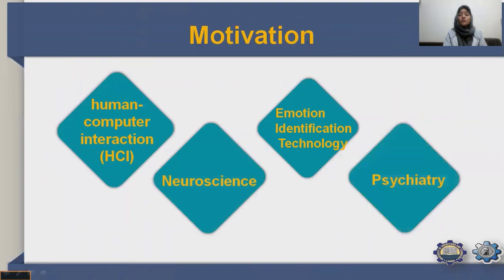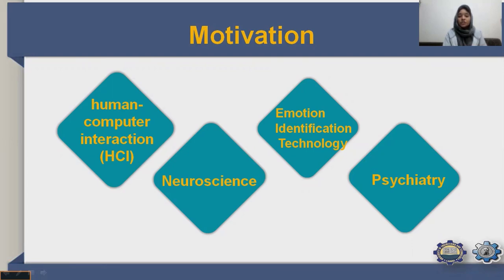The motivation behind this research includes: human-computer interaction — how a computer influences work and activities; neuroscience — the study of the structure and function of the human brain and nervous system; emotion identification technology; and psychiatry. It helps psychiatrists and general physicians treat medical illnesses related to the human brain and nervous system.